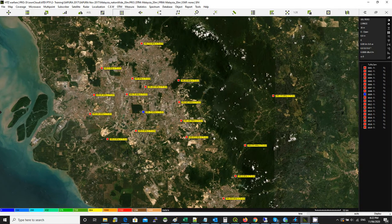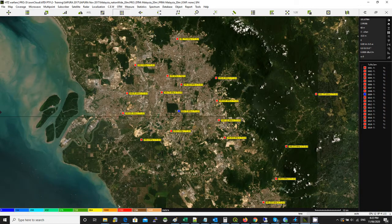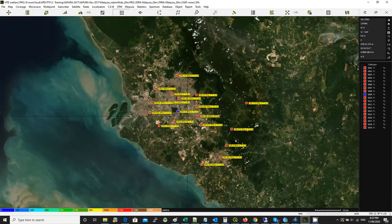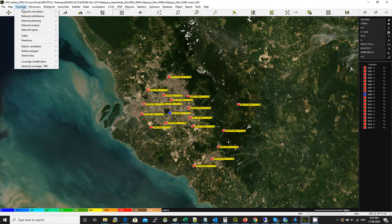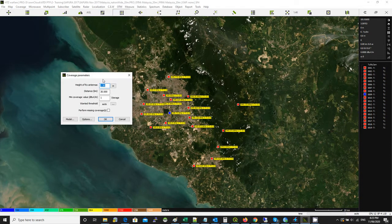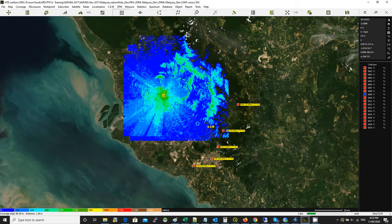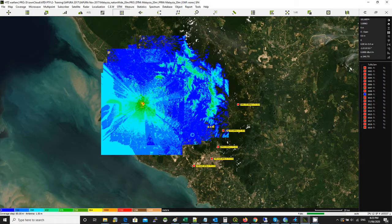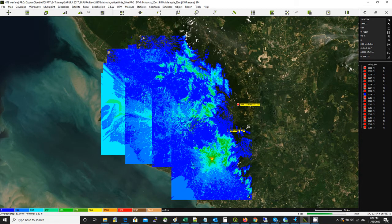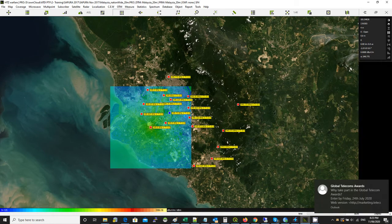So I've got this network. The red is the existing network and the blue is the new proposed site that we need to find a frequency for. Currently, if we conduct coverage predictions — the first step in interference analysis or frequency assignment is that you need to conduct the coverage prediction. You can compute the coverage depending on the radius. For Tetra you typically go maybe 30 or 50 kilometers.